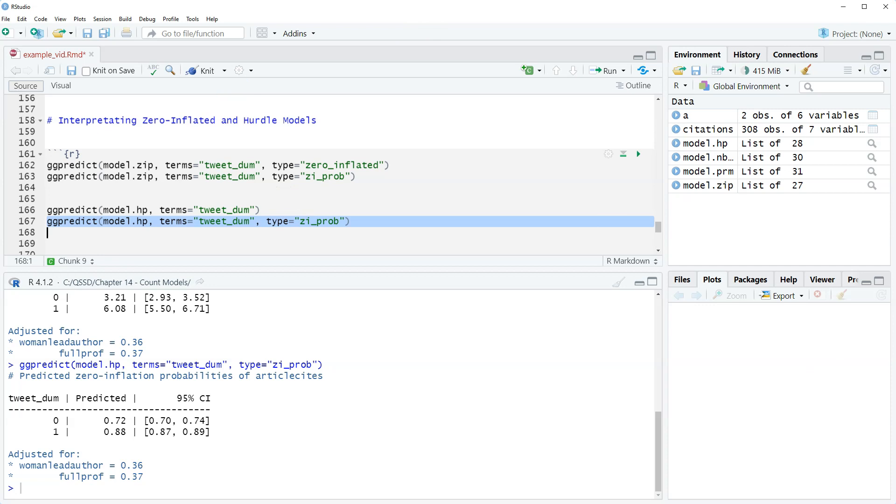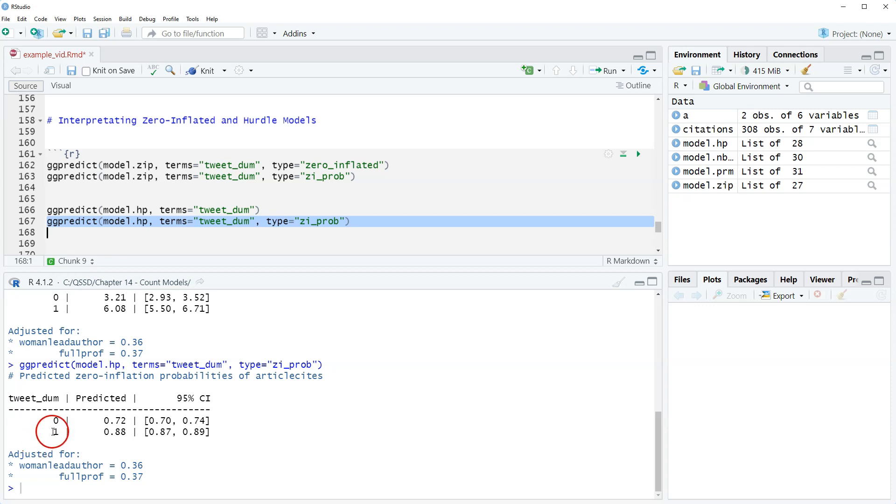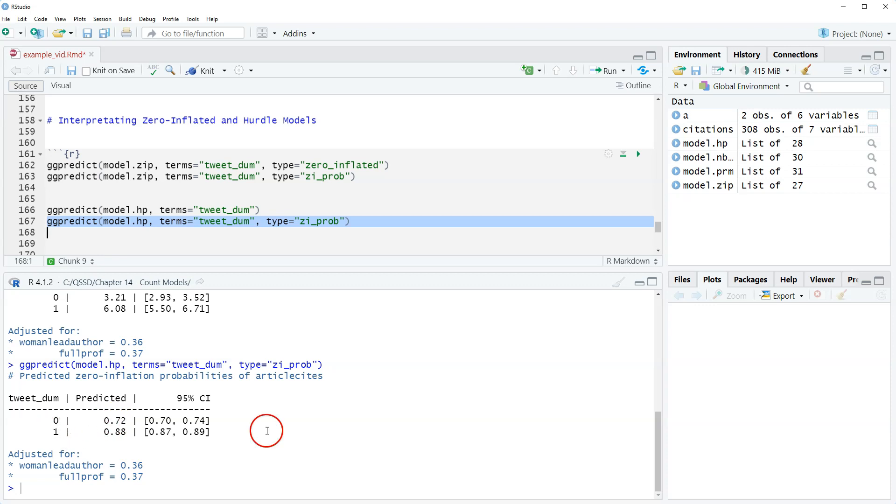How do we interpret this? This is a little bit different. The hurdle model, if you remember, the coefficient for tweet on was positive because this is predicting a different thing. This is predicting the probability of having at least one citation, the predicted probability of a positive count. For tweeted articles, the predicted probability of having at least one citation is 0.88 or 88%. And for non-tweeted articles, the predicted probability is 0.72 or 72%.